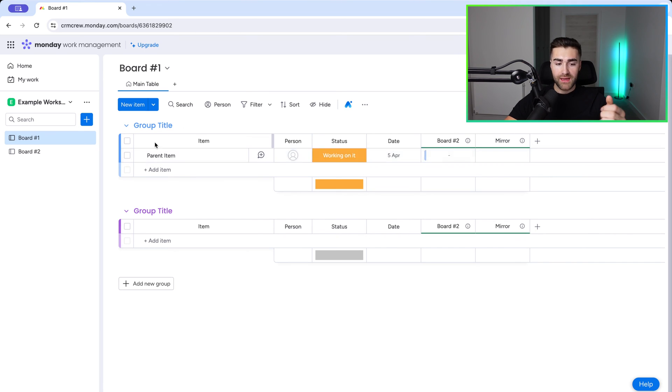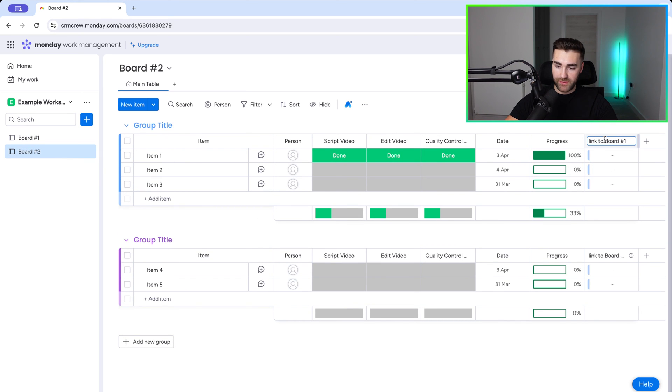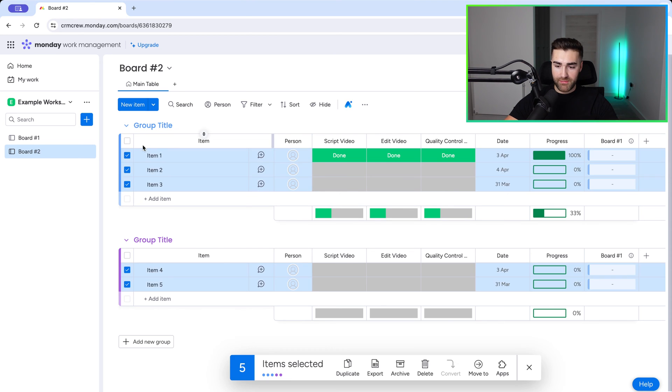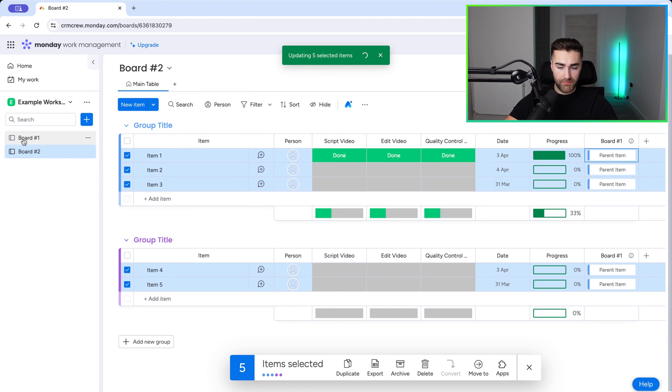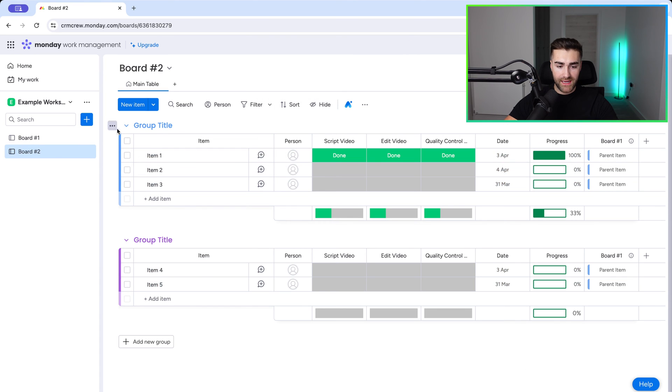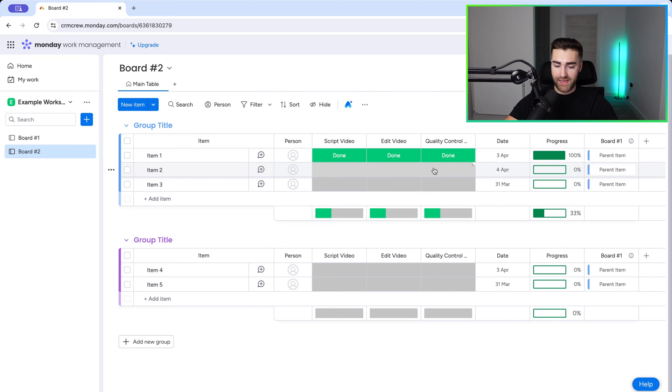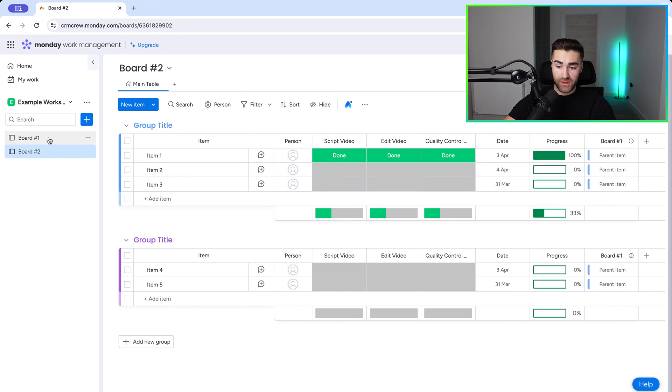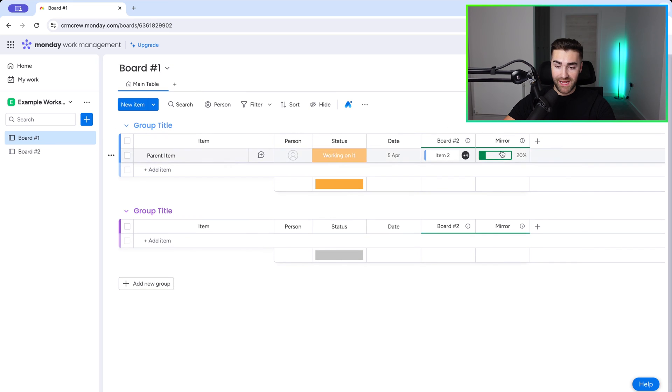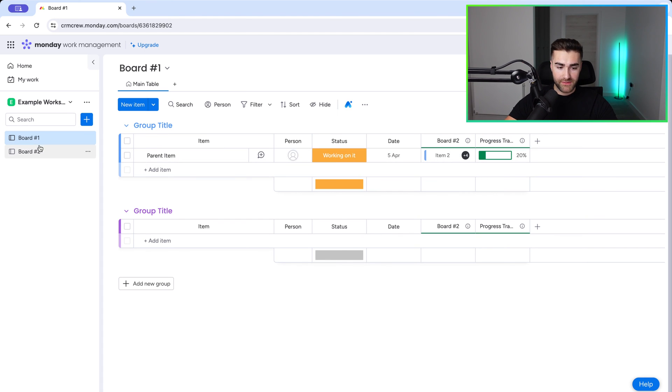So what we can do now is go back to board number two. And you can see here that the connection column has auto-populated on board number two from board number one as we've just set up. And what I would do is I would mass select all of these and associate this item with the parent item on board number one that we've just created. So command A, or you can select both groups. Command A or control A if you're using Windows. And then you can go ahead and select all of the items on board number two and connect them with board number one. Now, if I then head back to board number one, you can see here that our progress tracking represents the total percentage completion for every single item inside of board number two.